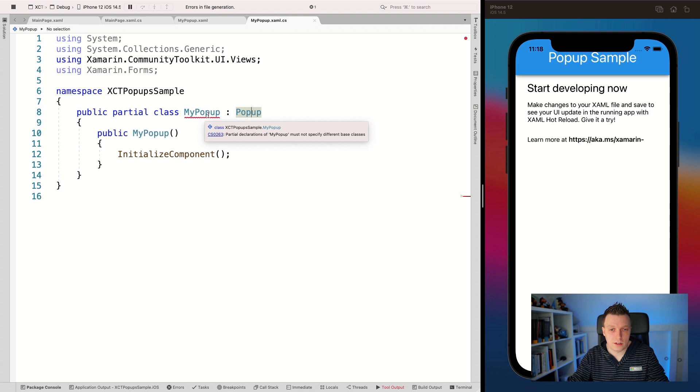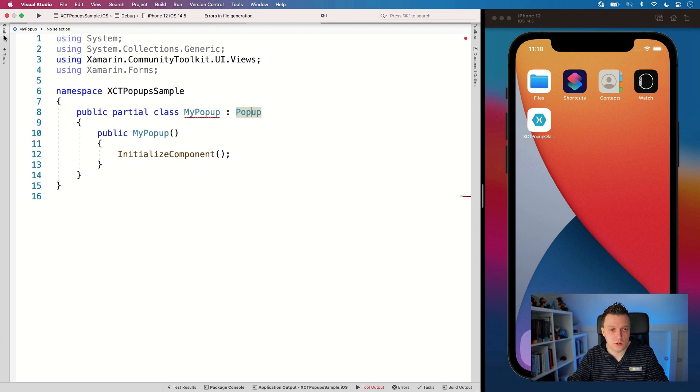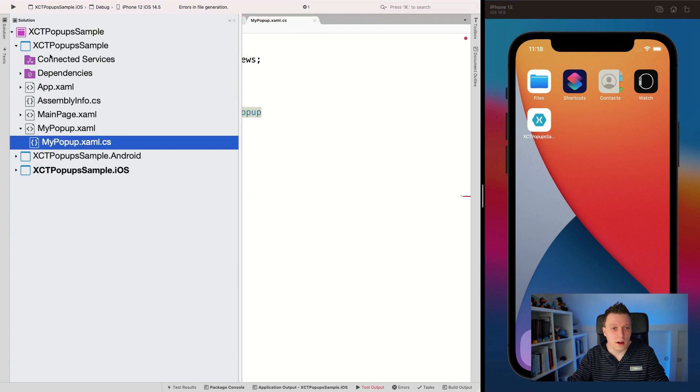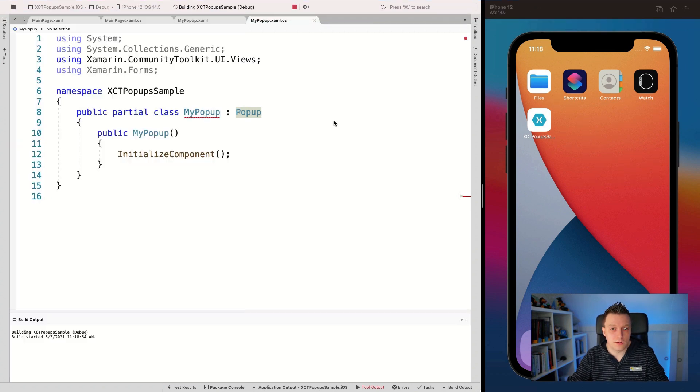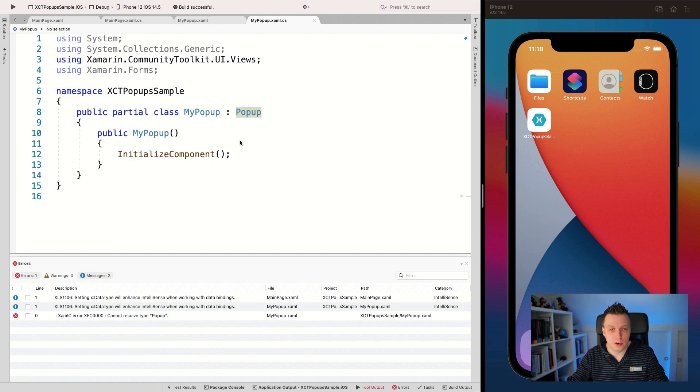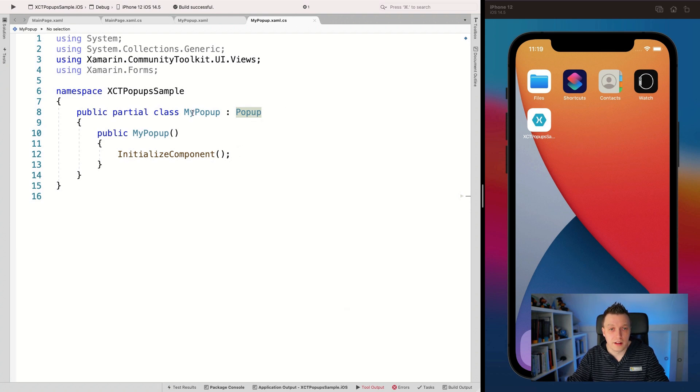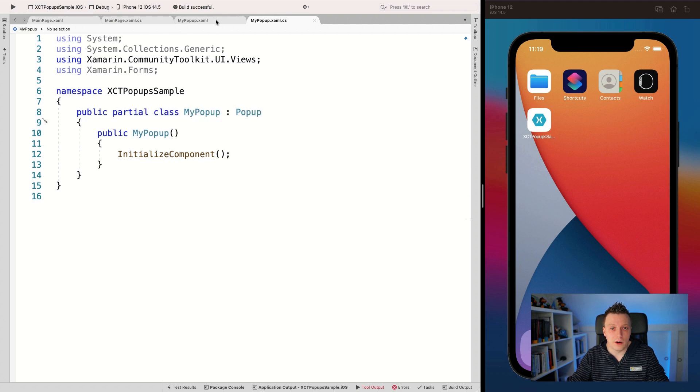Actually, it says here that this specifies a different base class. I'm not sure if that's true. Let's stop the application. Let's build it for a little bit. And well, it says it can't resolve the type, but I'm pretty sure that it actually can. As you can see, the build is still successful. So that is some weird IntelliSense thing. But this actually updated now correctly. And here we have our popup.